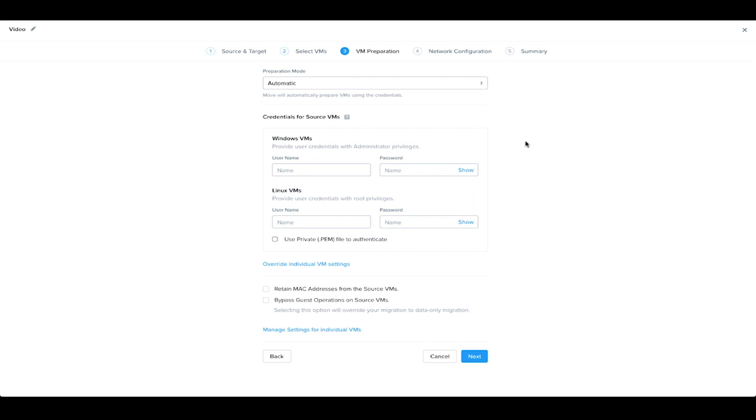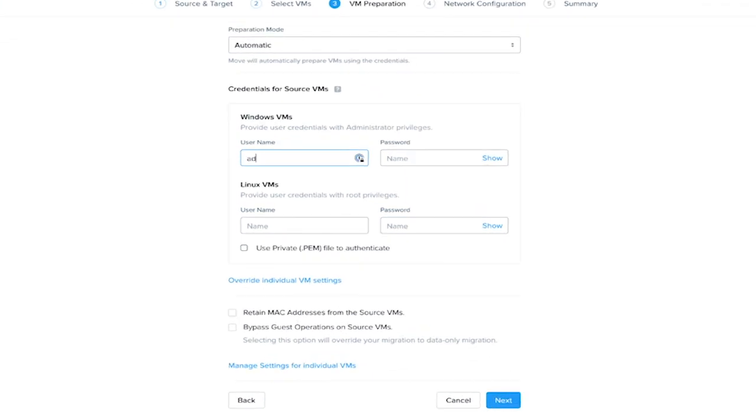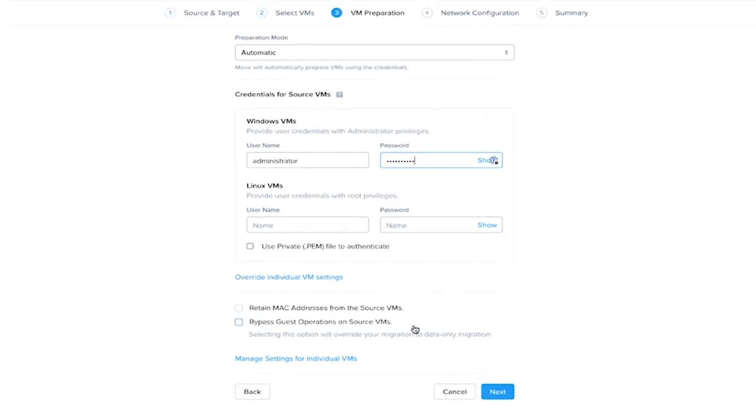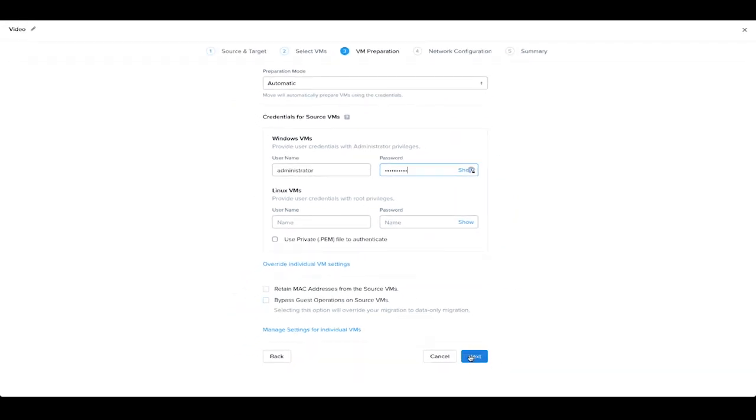Move can automatically, besides the data within the machines, automatically preserve other settings such as network settings. To do this, we need to provide it with credentials for Windows or Linux VMs. This can be done on a one-per-one basis or in mass for the whole move group. You also have the option to retain MAC addresses. We're going to just proceed with the defaults here.